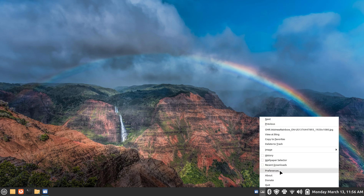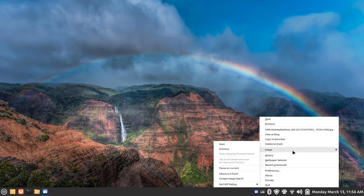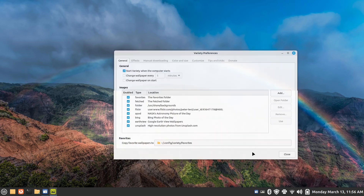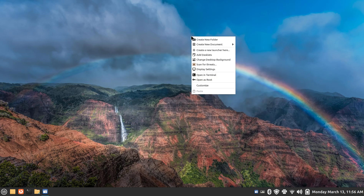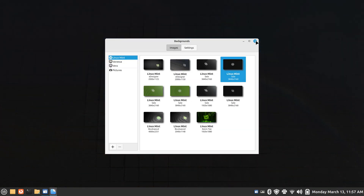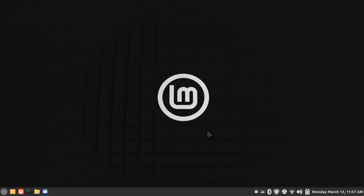What if you don't want to use the current wallpaper and want to switch back to the Linux Mint one? You can just pause on the current image, or go to the preferences box, uncheck that box, then right-click your screen and go to the Linux Mint wallpaper. It will remain there until you unpause.